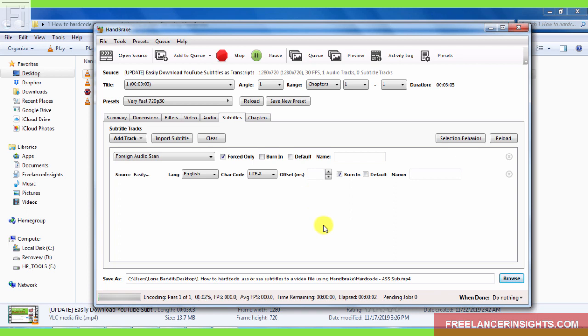Now, that's all you need to do. And your file will be hard coded. That is your subtitle file, ASS subtitle file will be hard coded.